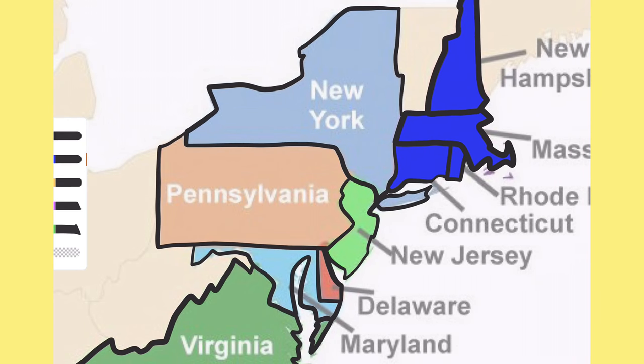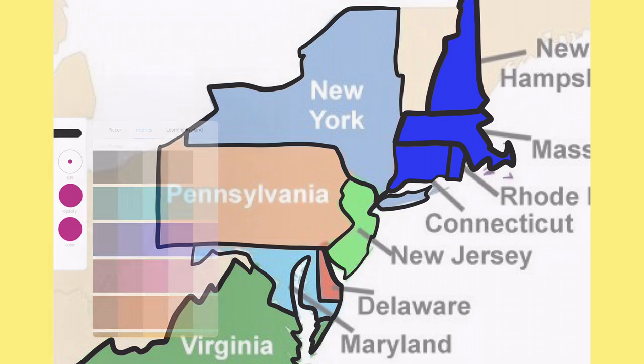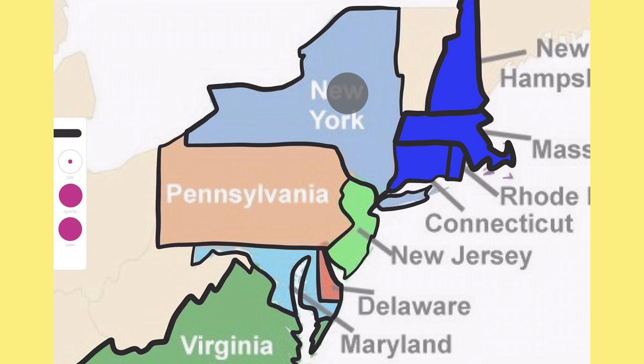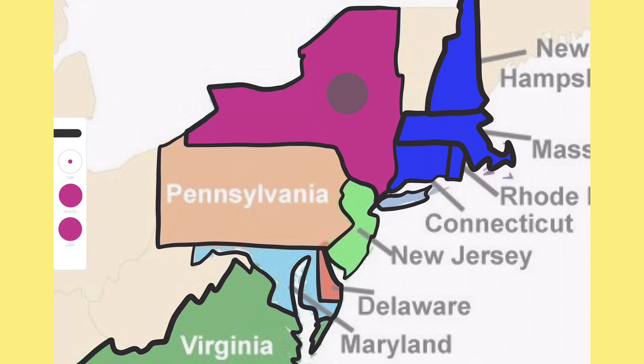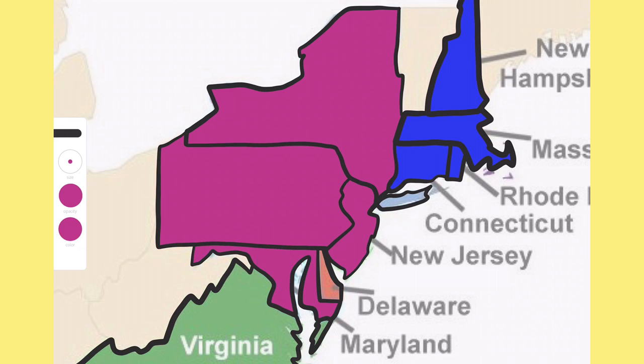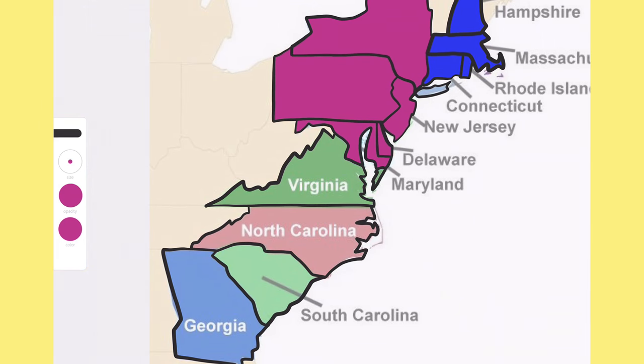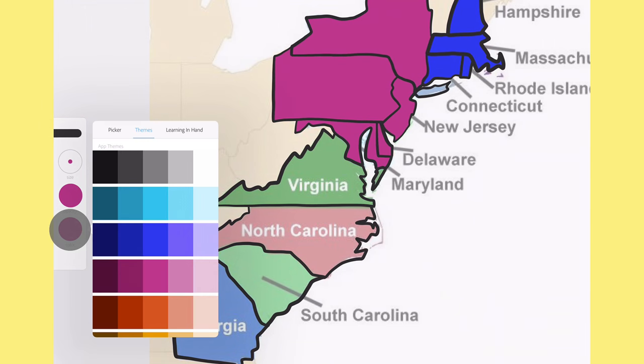I change my color so I can fill the mid-Atlantic colonies. And again, I change the color and I bucket fill the southern colonies.